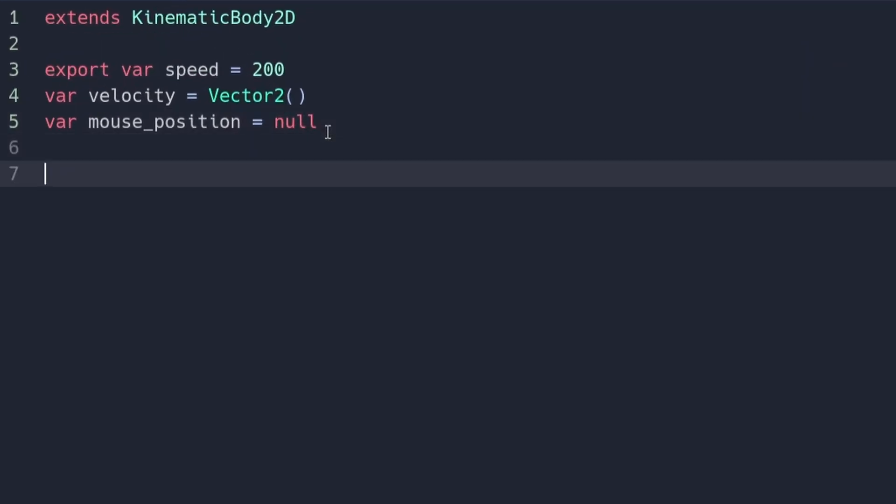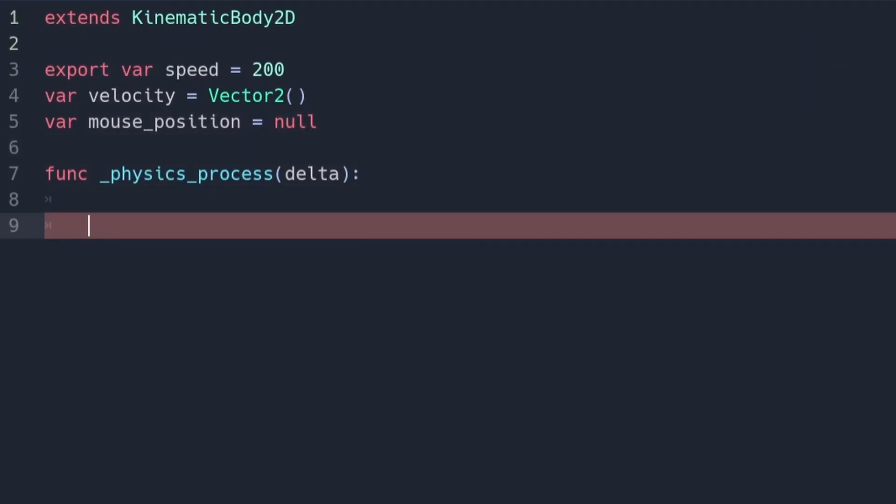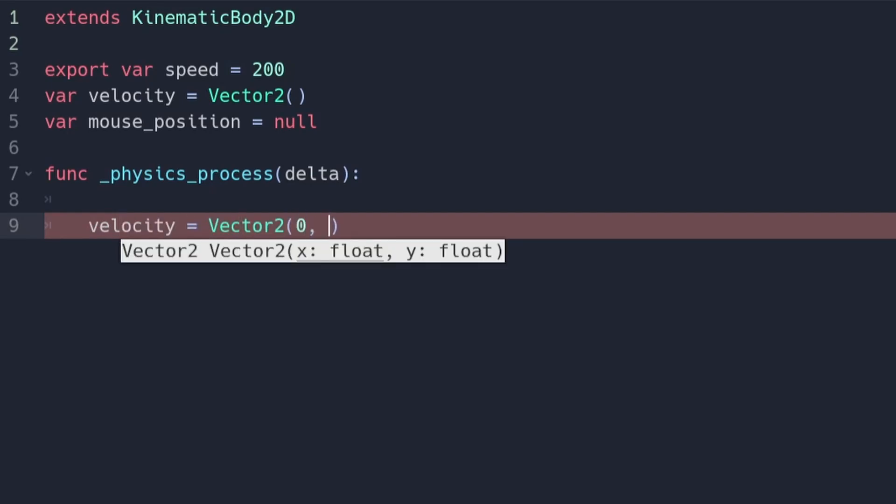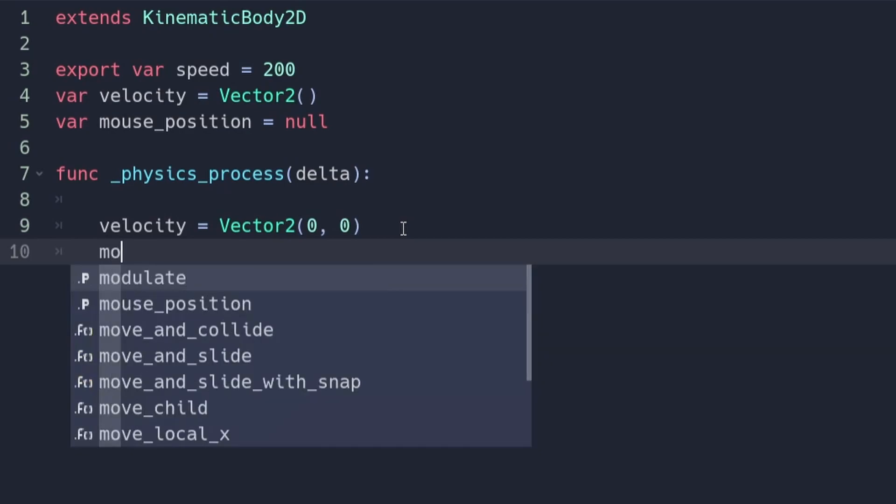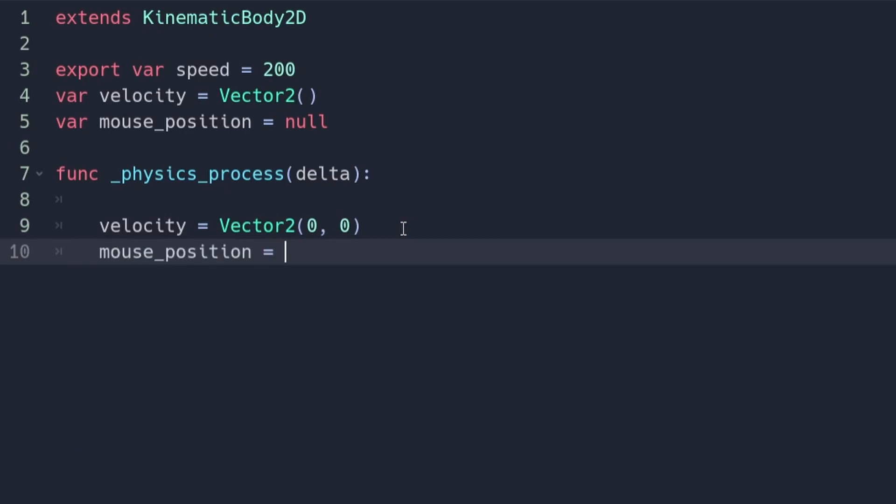Under this create a new physics process function. In this function first set the velocity to be equal to a vector 2 with a value of 0. Next set the mouse position to be equal to the global position of the mouse.